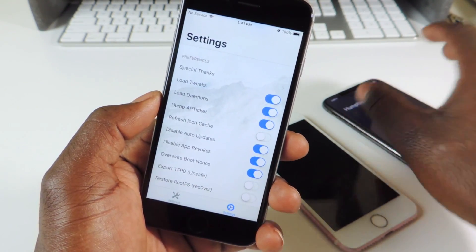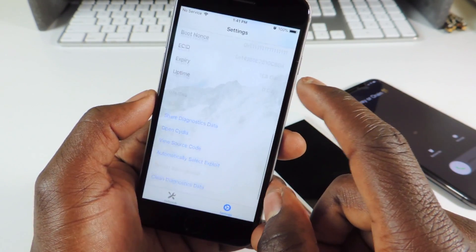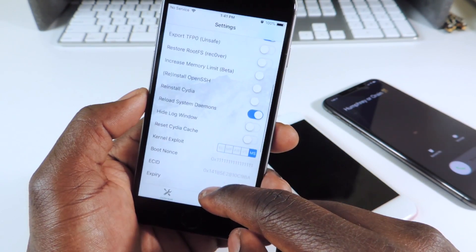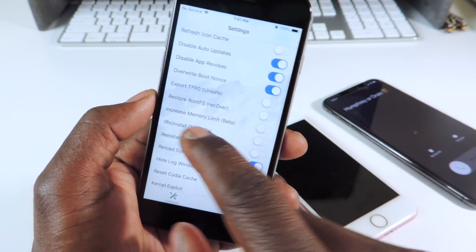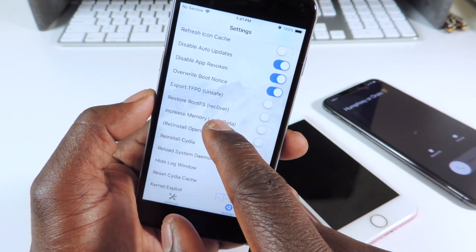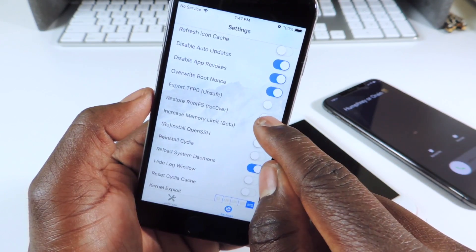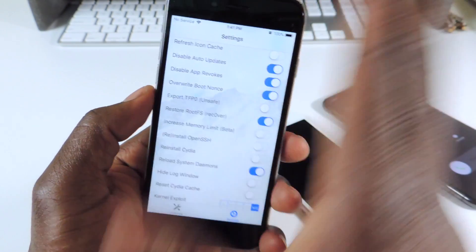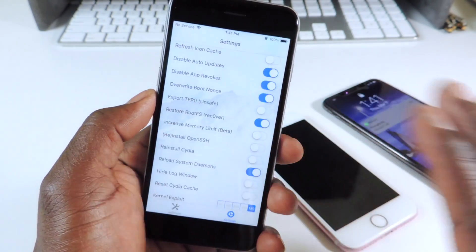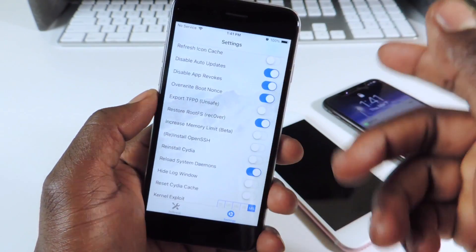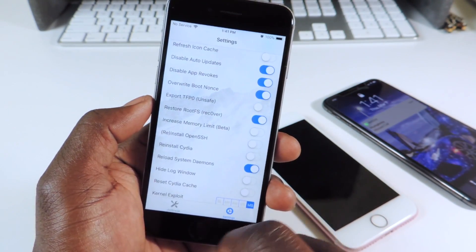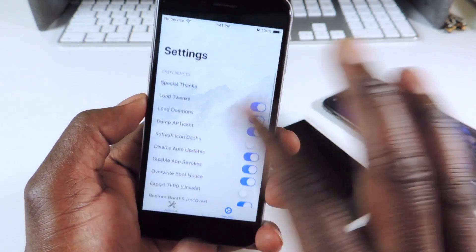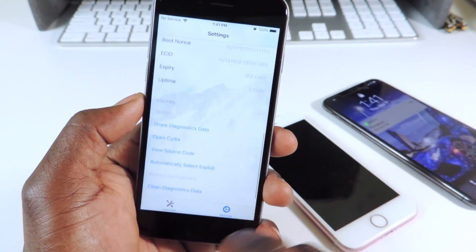Everything is right here. What you want to do is find 'Restore RootFS' — you want to turn that on. That's what's gonna take off all the jailbreak, kill everything, and revert it back to the way it was before it was jailbroken. After you've done that, you don't have to mess with anything else.